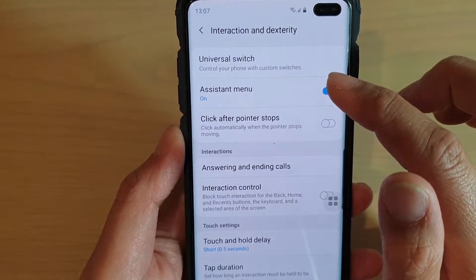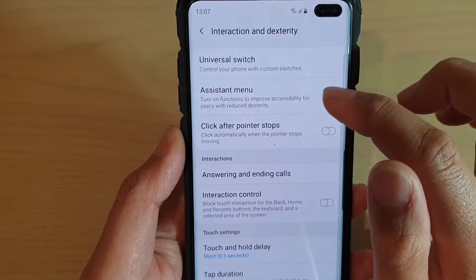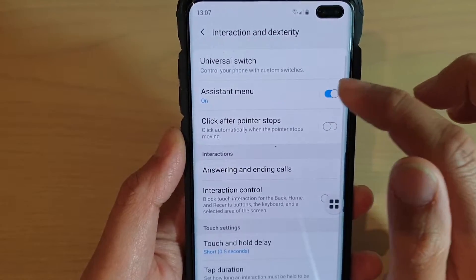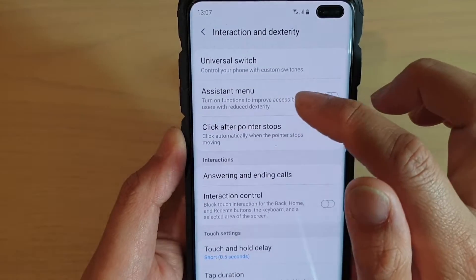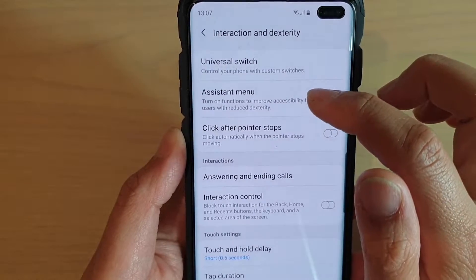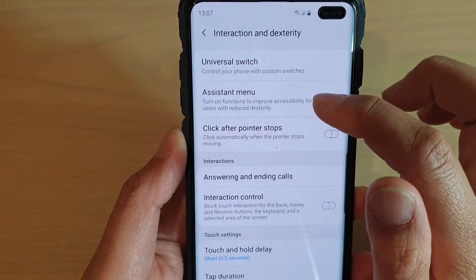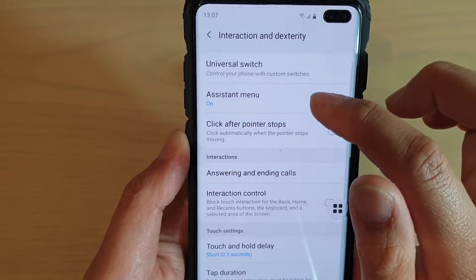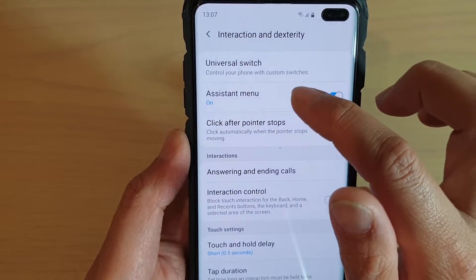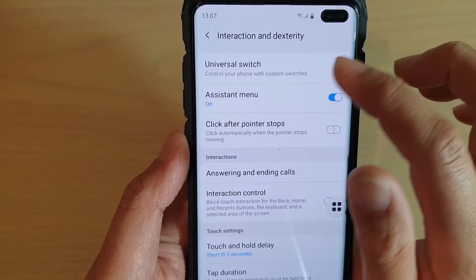Then tap on the assistant menu switch to turn it on or off. It is designed to improve accessibility for users with reduced dexterity, but it can actually do a lot more, even if you don't have any disabilities.